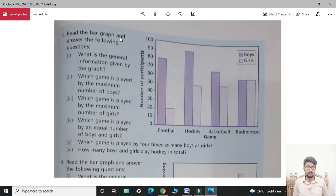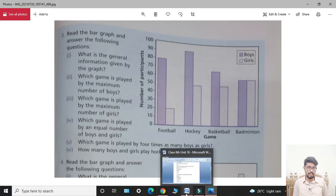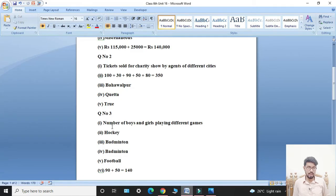Students, read the bar graph and answer the following questions. First part: what is the general information given by the graph? The general information given by the graph is the number of boys and girls playing different games. That is the answer for the first part.